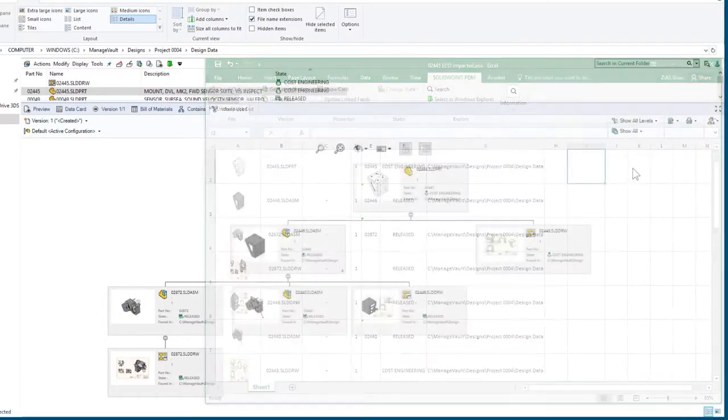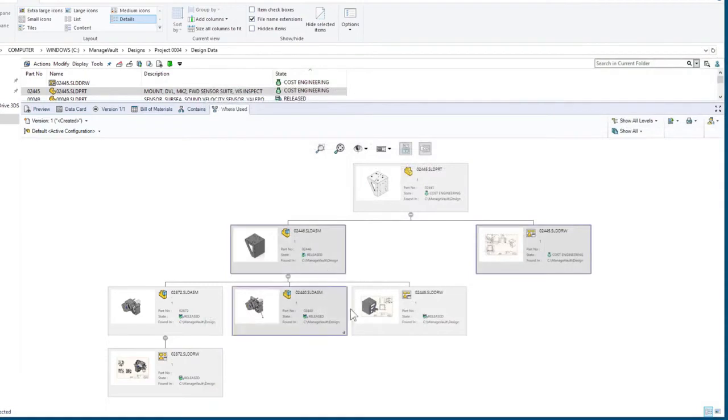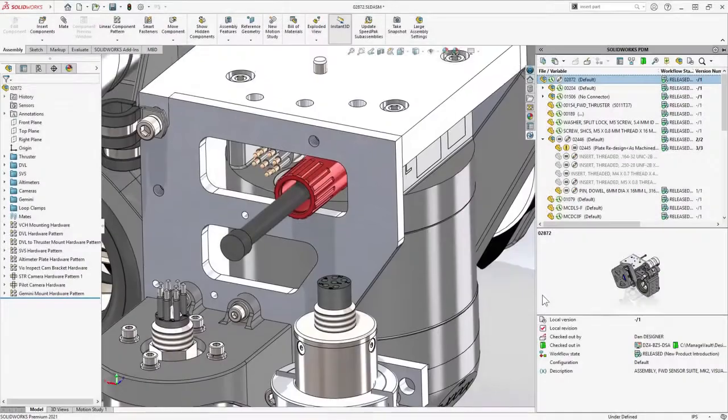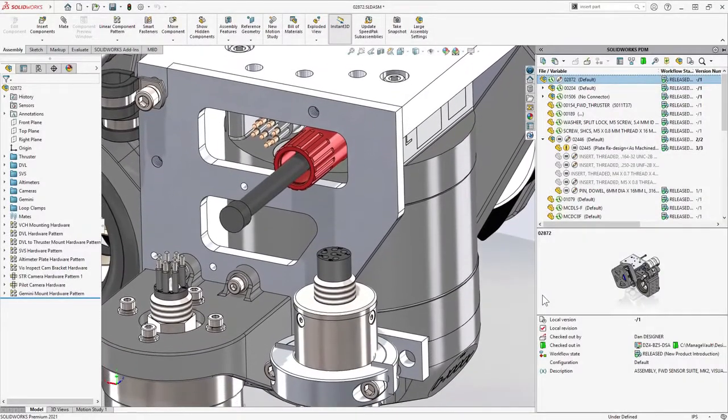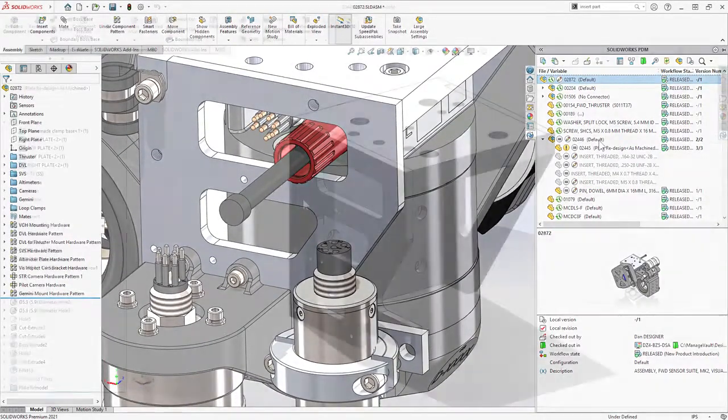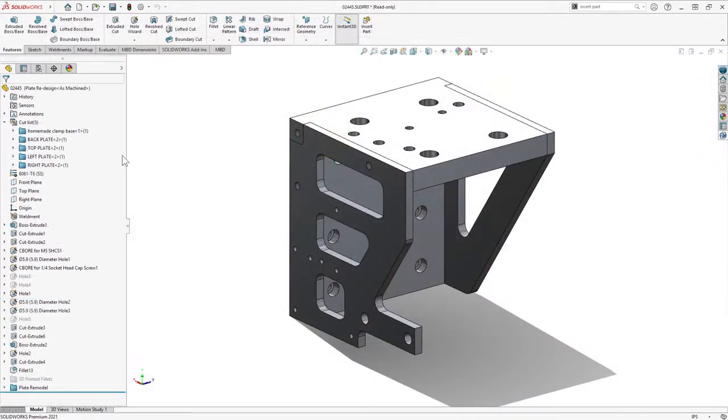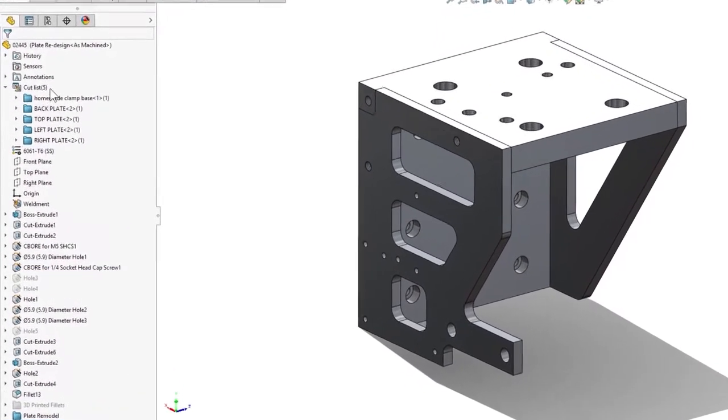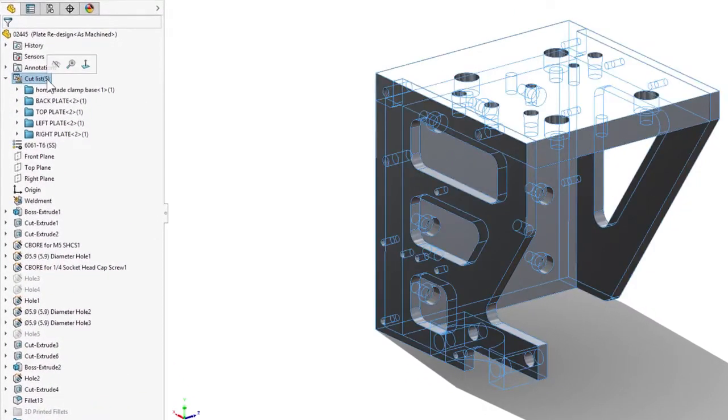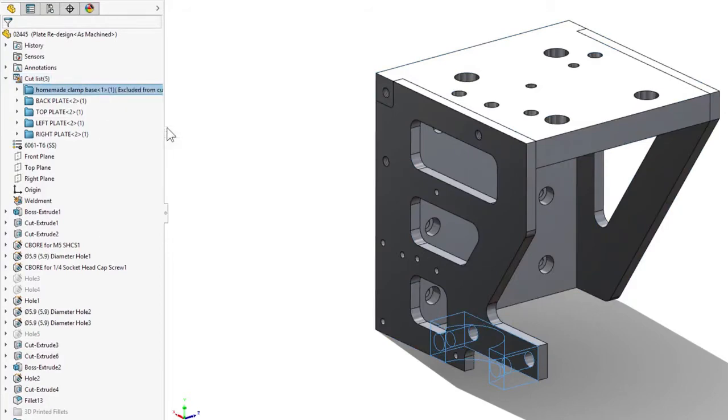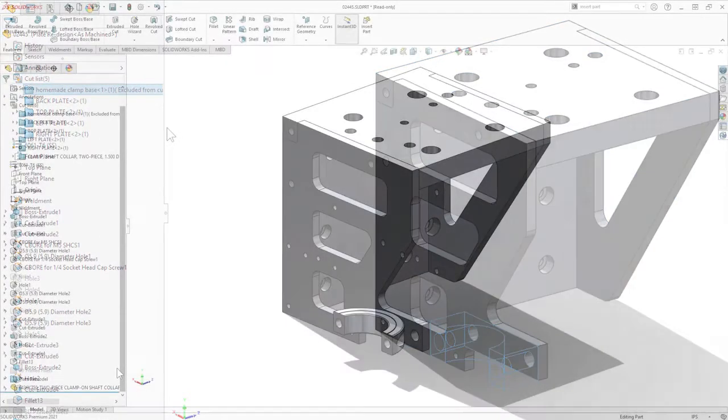A quick multi-select and you can check out just the right parts, assemblies, and drawings to make the change. Fast forwarding, I have redesigned the bracket to use aluminum plates. Converting this into a weldment creates cut list items, and in 2021, these items are fully supported in calculated bills of materials. Even the exclude from cut list option is now taken into account.